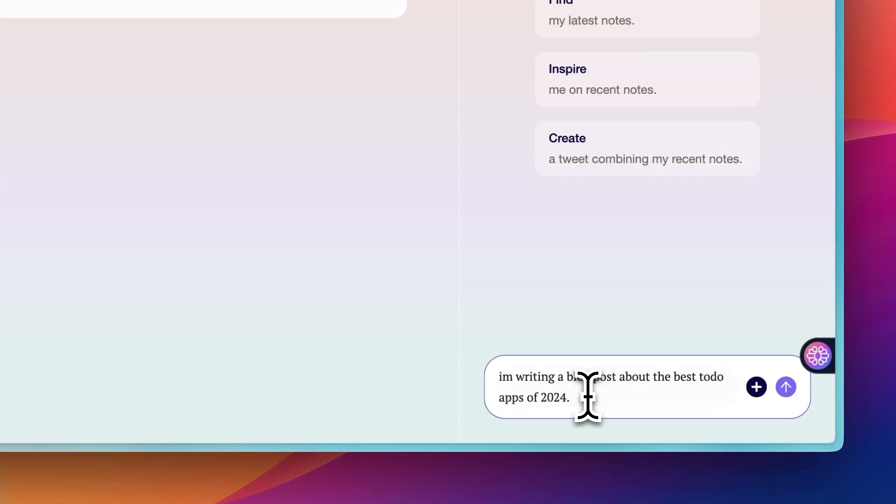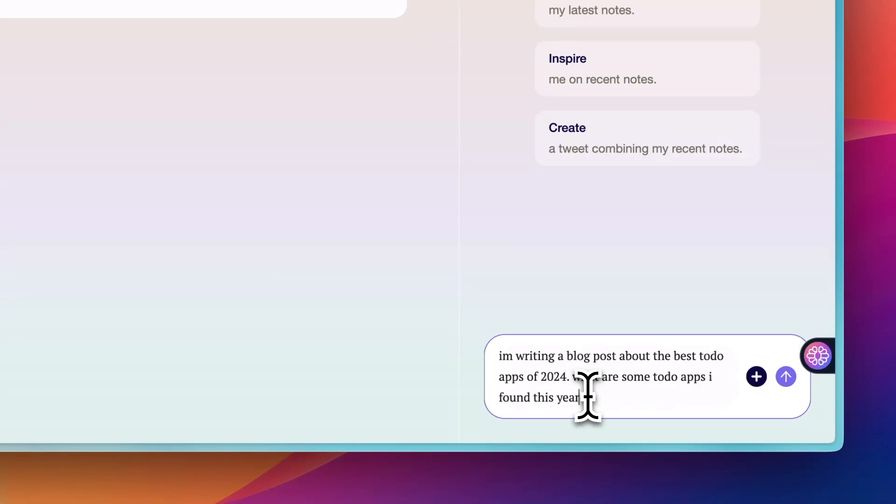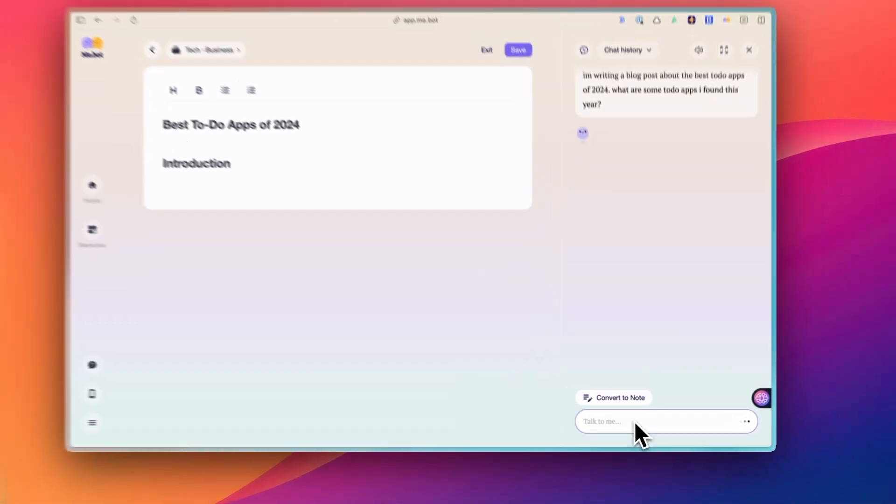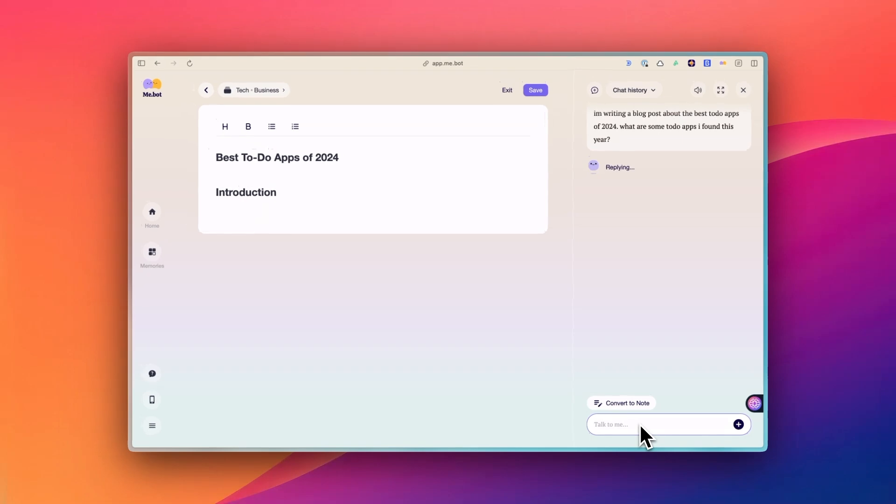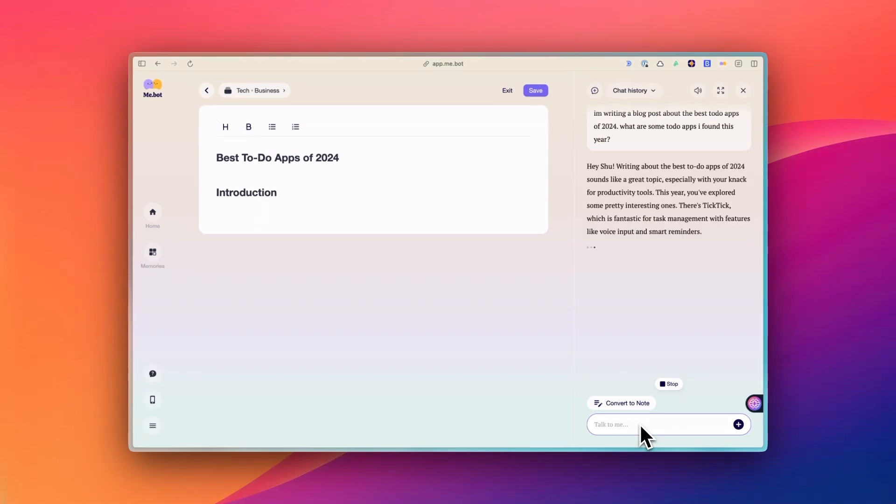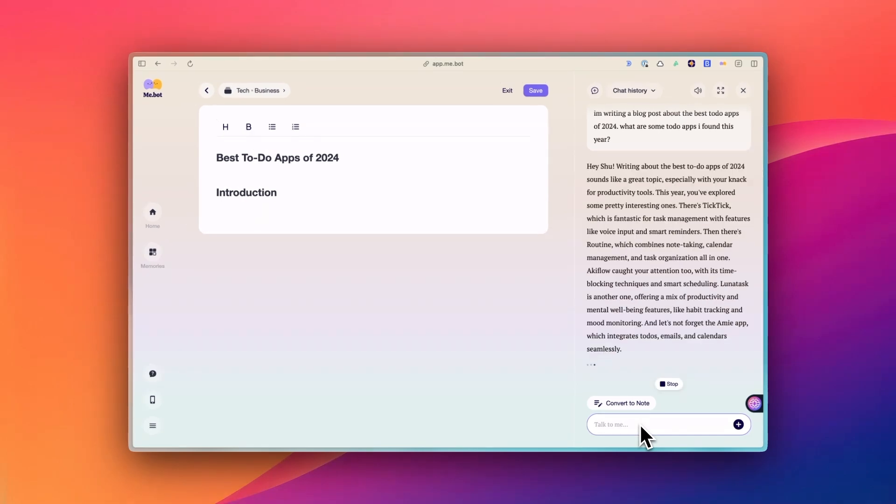For example, if I'm writing about a new project, MiBot might remind me of an article I saved months ago. This AI chat is really handy.